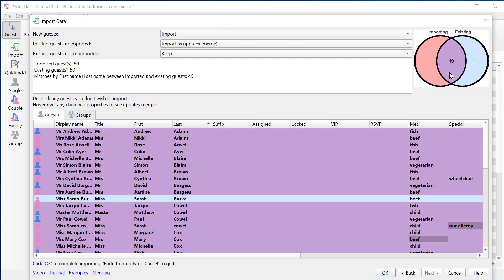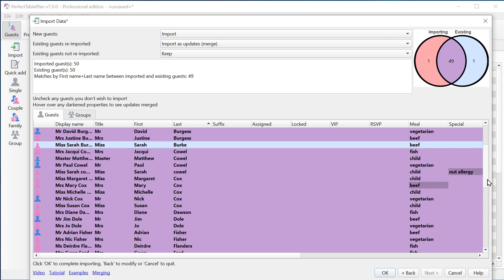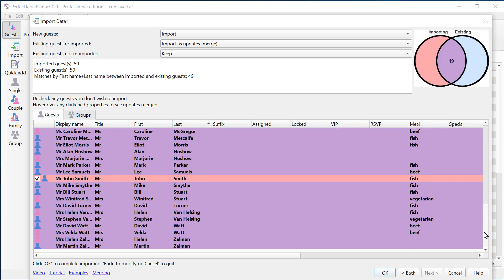And here we can see we have 49 guests who are being re-imported, one new guest, and one old guest who's not being re-imported. So this old guest is in blue, Sarah Burke, who we deleted from the spreadsheet. And also we can see the new guest, John Smith, in the pinky red color.